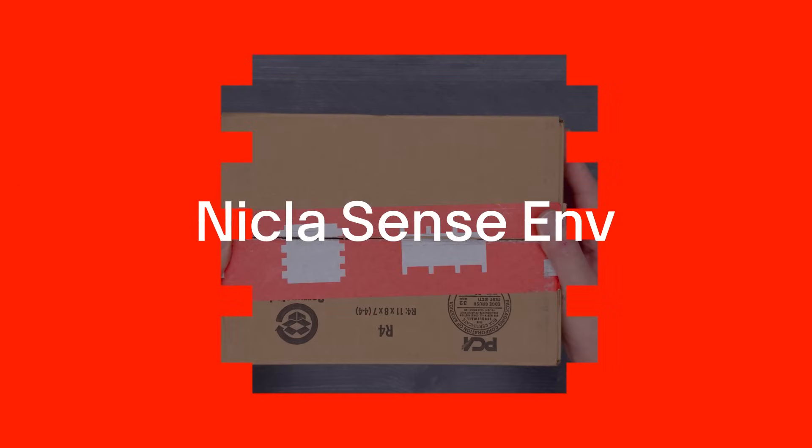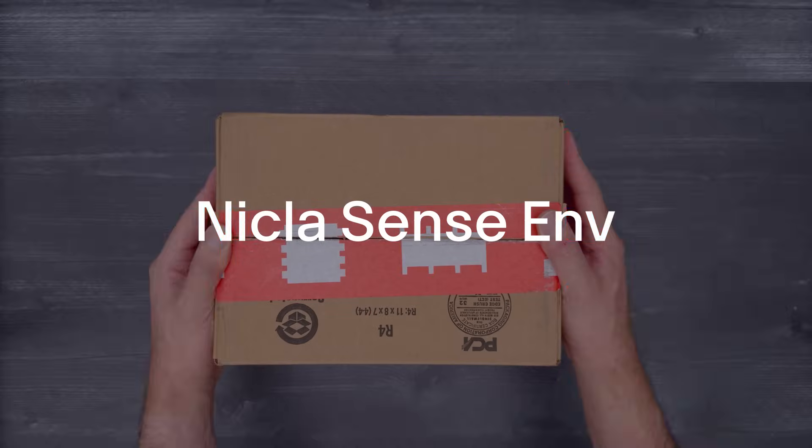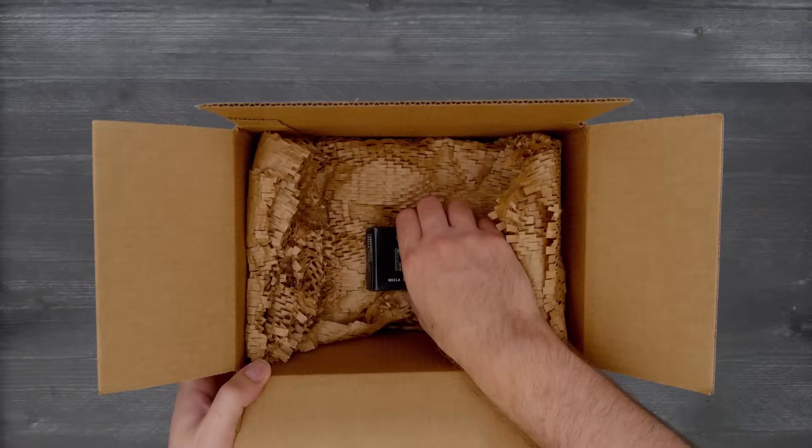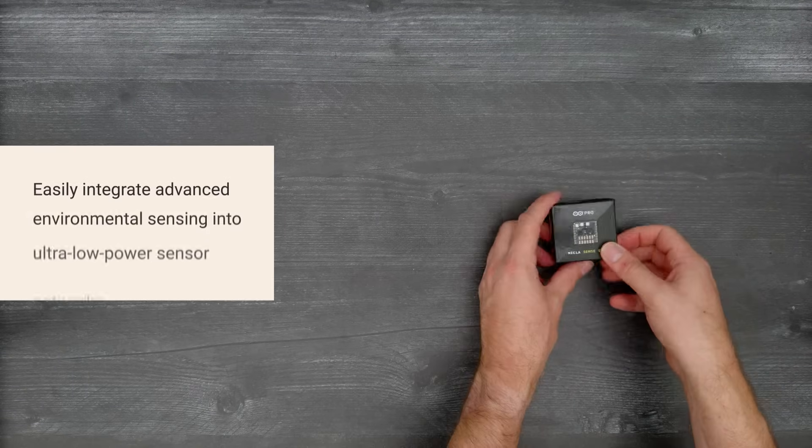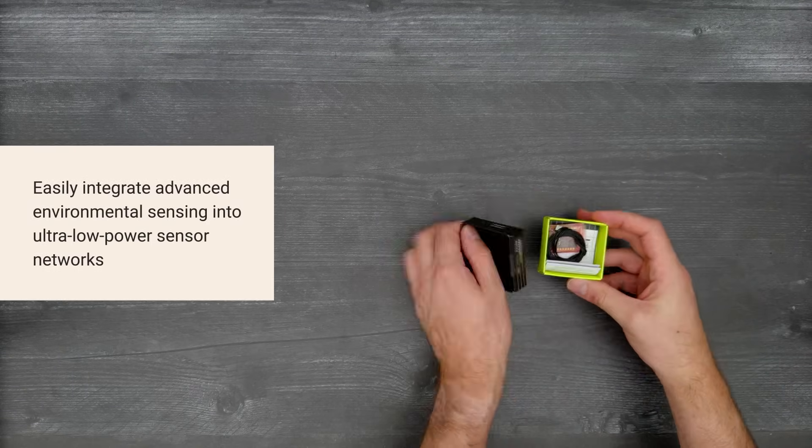It's time for a Digikey unboxing. Let's take a look at the NiklasSense ENV from Arduino.